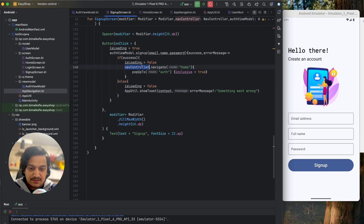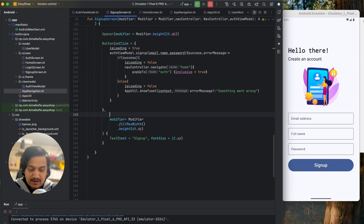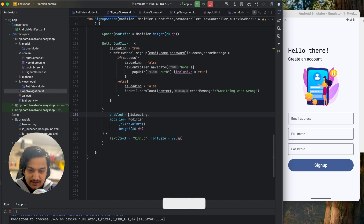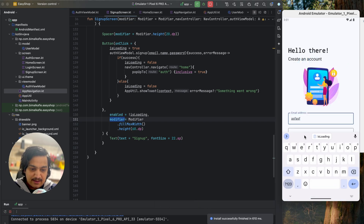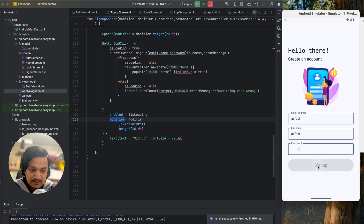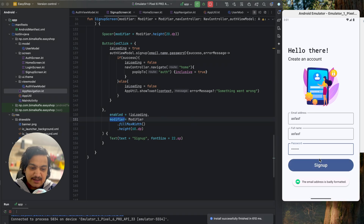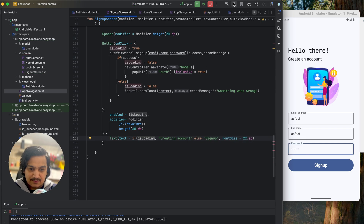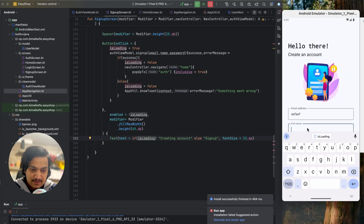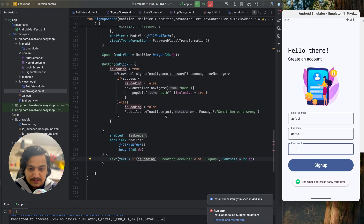We'll disable the button until the task is completed. In the button's properties we add enabled equals not isLoading — so the button is only enabled when not loading. We also change the button text: if isLoading is true we display 'Creating Account', otherwise we display 'Sign Up'.